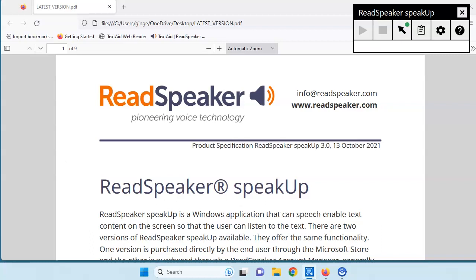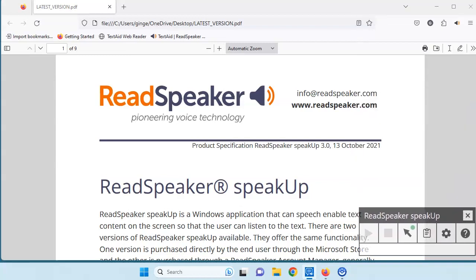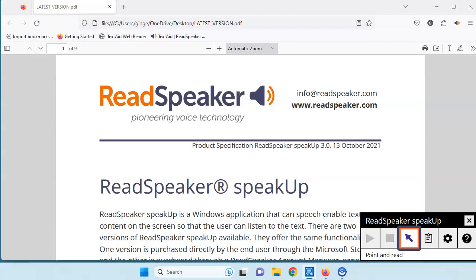ReadSpeaker SpeakUp is a Windows application that can speech-enable text. Let's move the player to the bottom of the page. Turn off the Point and Read and turn on the clipboard.